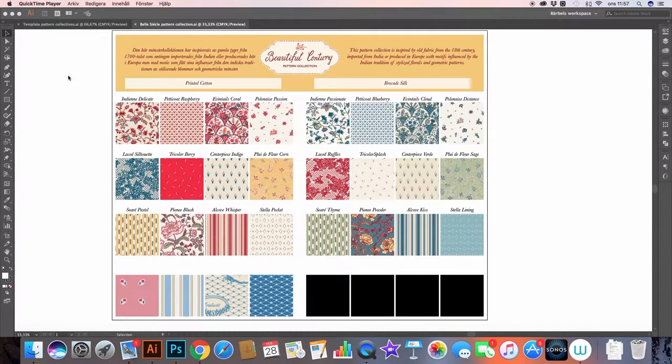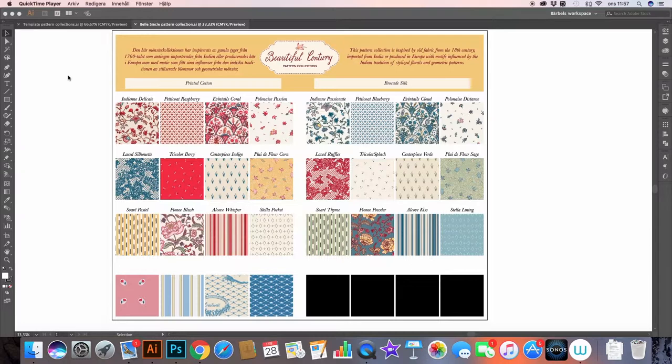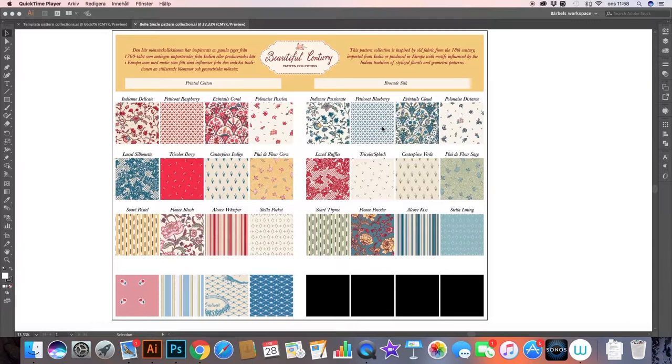So first let's take a look at one pattern collection document that I have created, and this is for my pattern collection that I call Beautiful Century. And I have found that organizing my designs like this into just one document really helps me in so many ways.